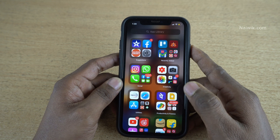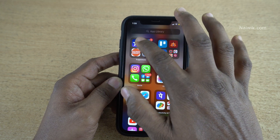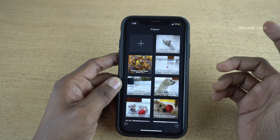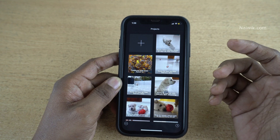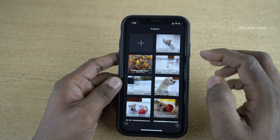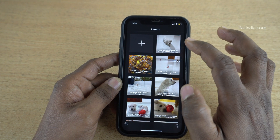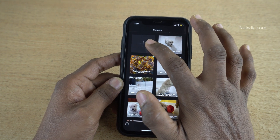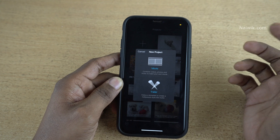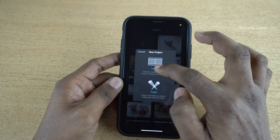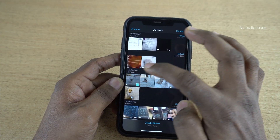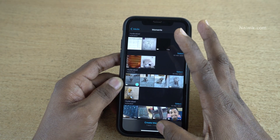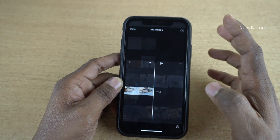Open the iMovie app on your phone or iPad. Once you open the iMovie app, if you have a project, select the project. Otherwise, you need to click on New. Click on Movie, and select any video clip of your choice, and click on Create Movie.